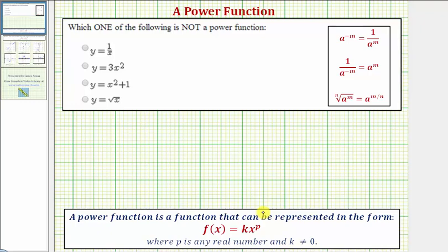So looking at our first function, we have y equals one over x, or one divided by x. This does not look like a power function in its current form, but we can rewrite this using the exponent property given here, where a raised to the power of negative m equals one over a raised to the power of positive m.